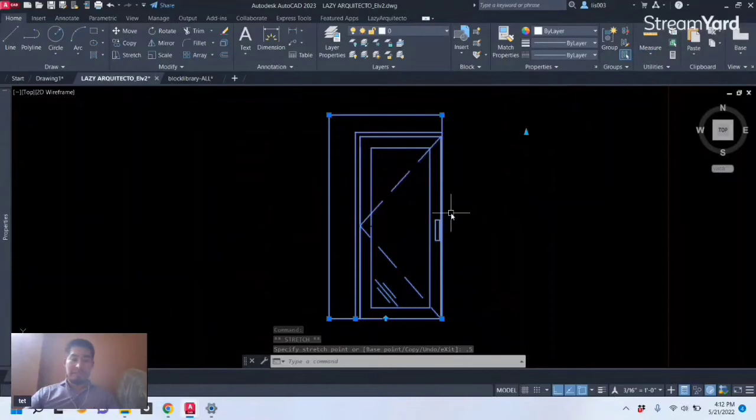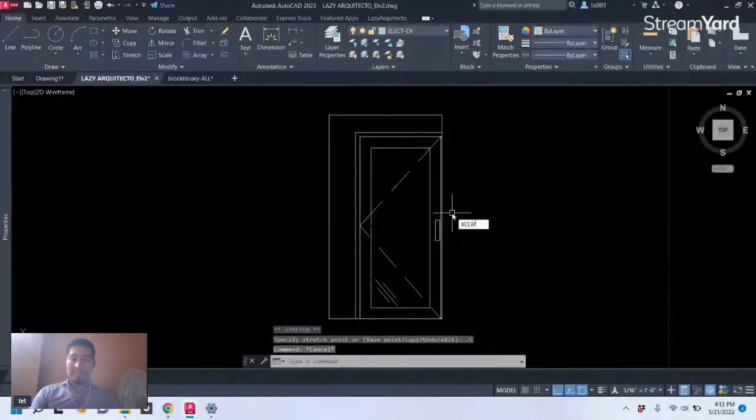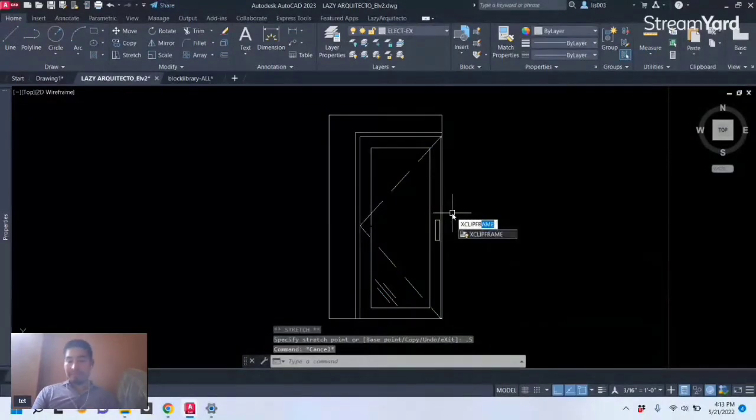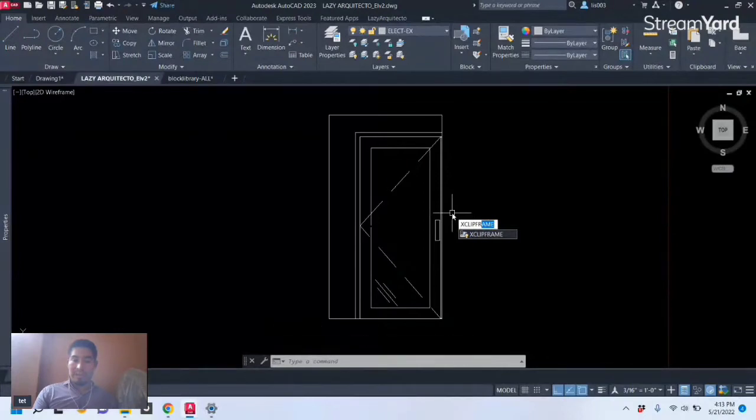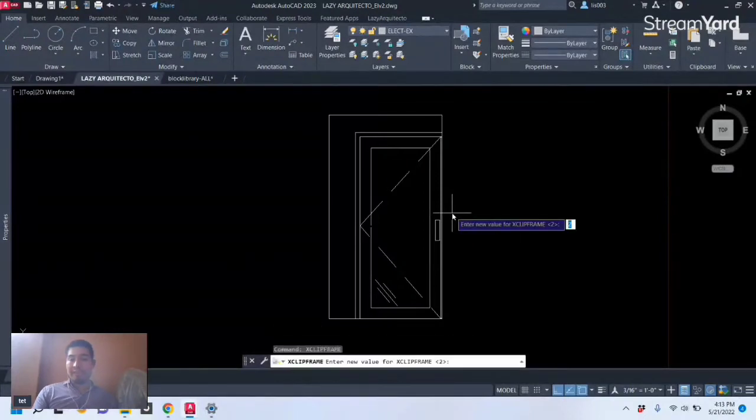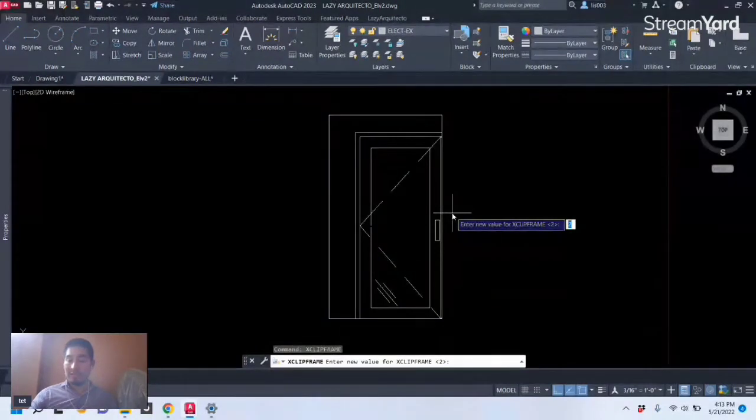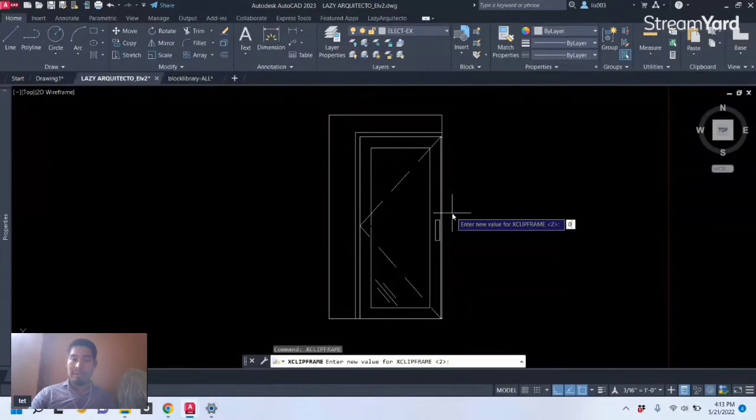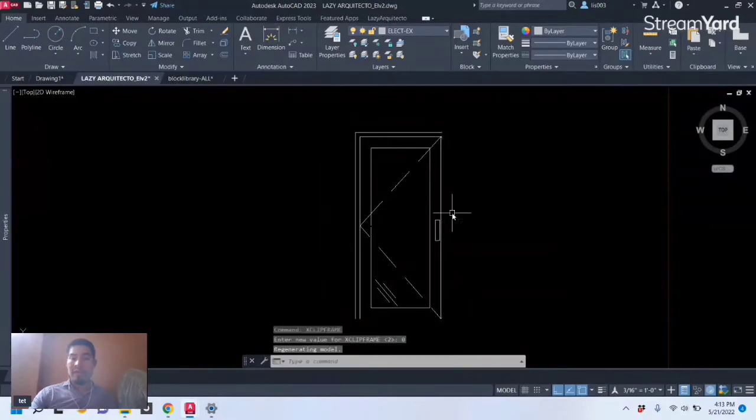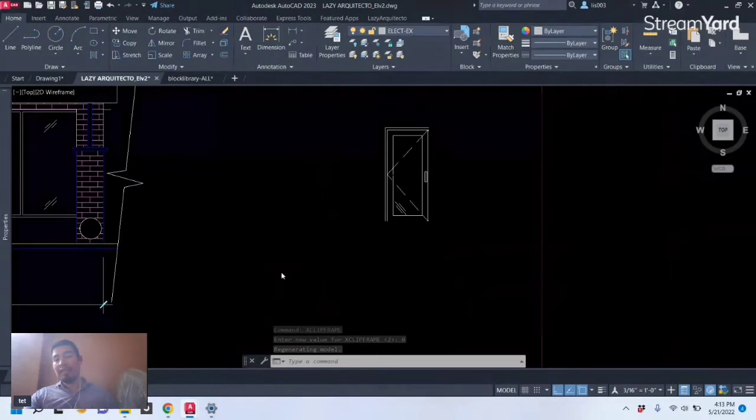So finally you can use the X clip frame system variable or command and then click Enter and this will hide the outline around the clipping. So from 0 to 2, if we pick 0 it will go away, the outline of our single door.